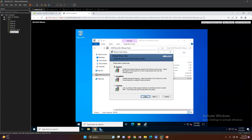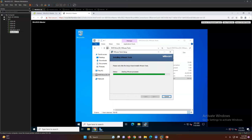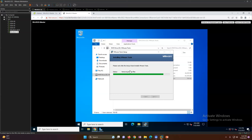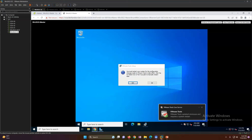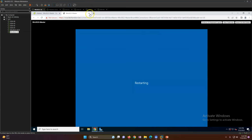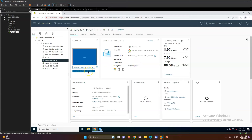Click Next, then Install. This will install VMware Tools. Once the installation is done, click Finish. Now reboot the virtual machine. After the reboot you'll see that the VMware Tools installation warning icon is now gone — this confirms VMware Tools has been successfully installed.